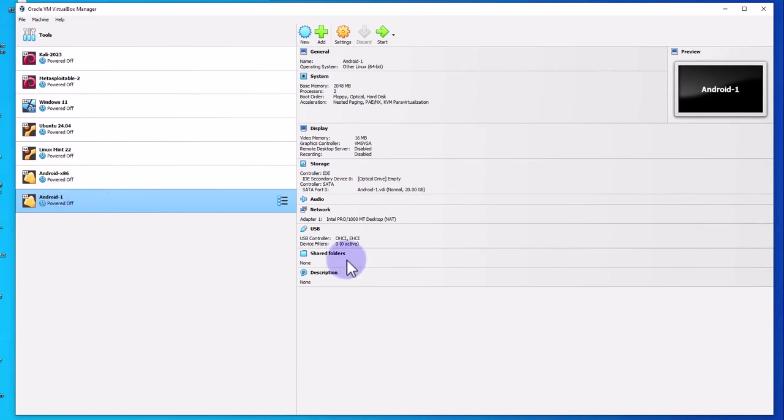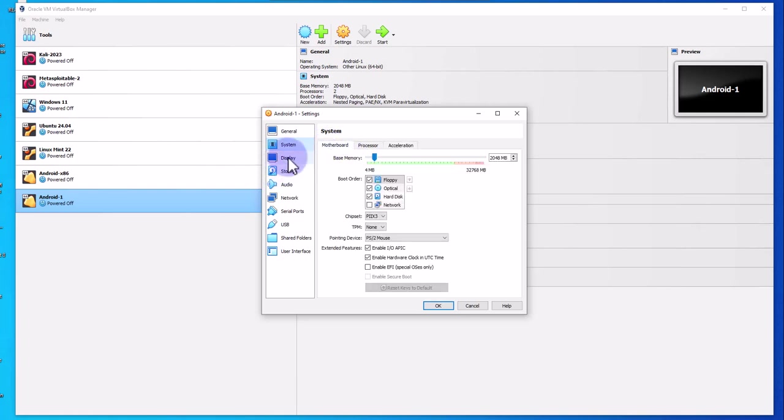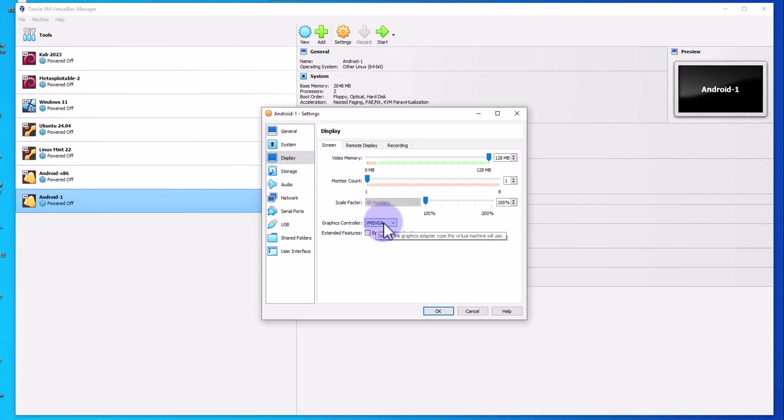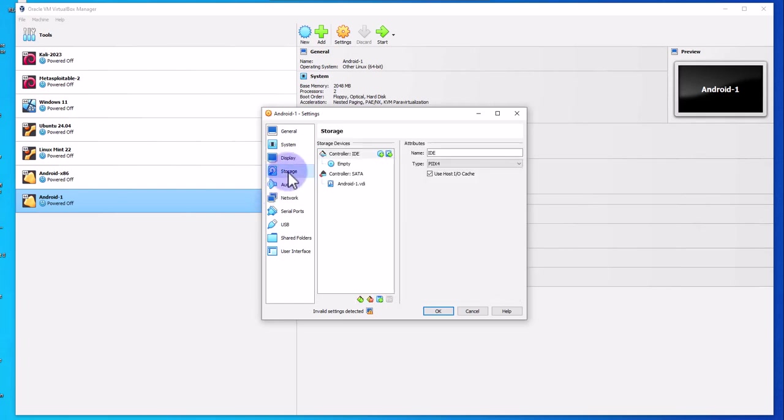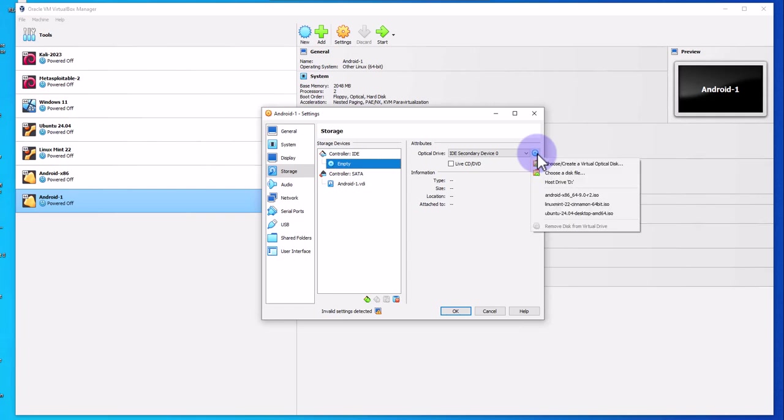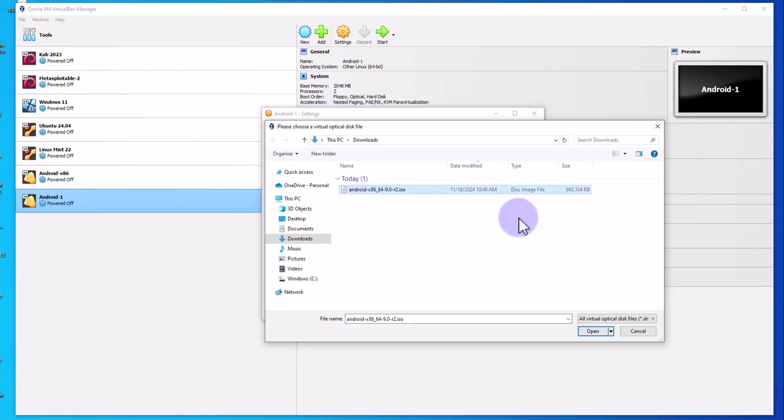You don't need to change this. Under display, increase this to 128, and then you may want to change this to the first option, VBoxVGA, even though it's gonna throw an error—just ignore the error. Under storage, click on empty, click on this icon, then choose a disk file. Choose your ISO image for Android we just downloaded and click open.